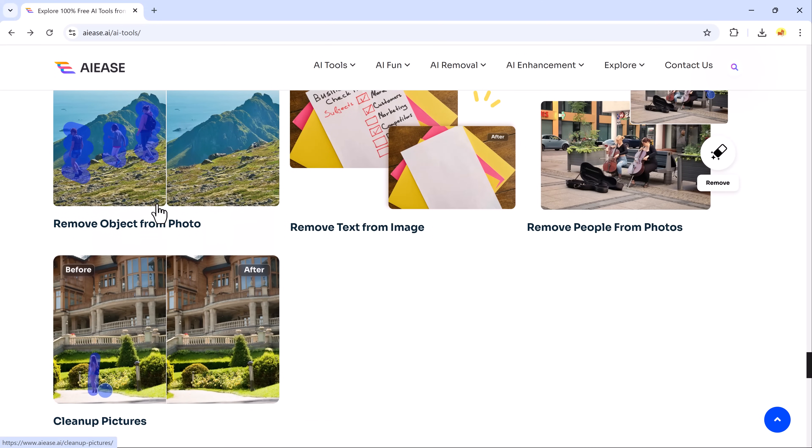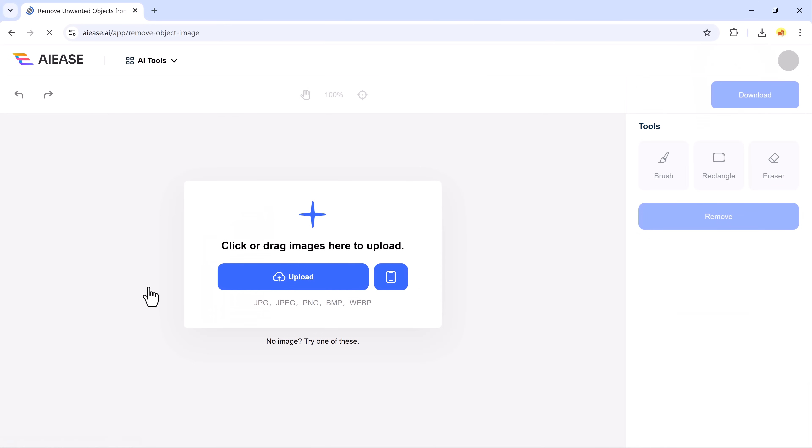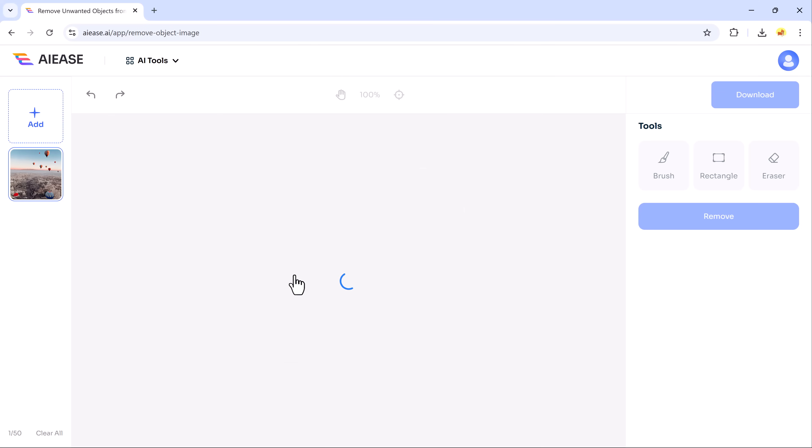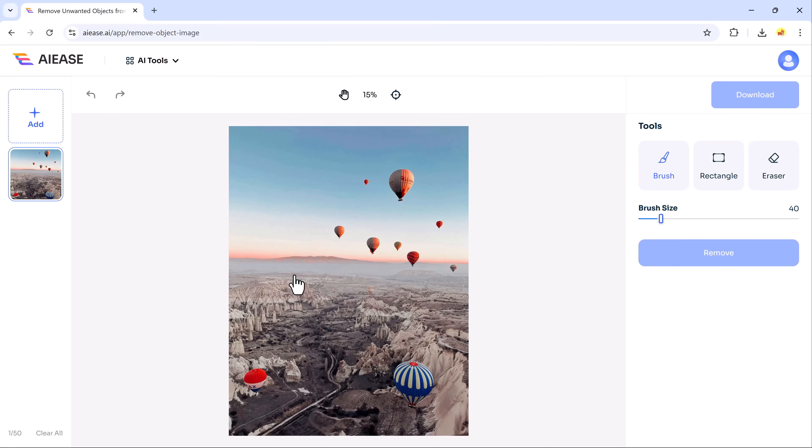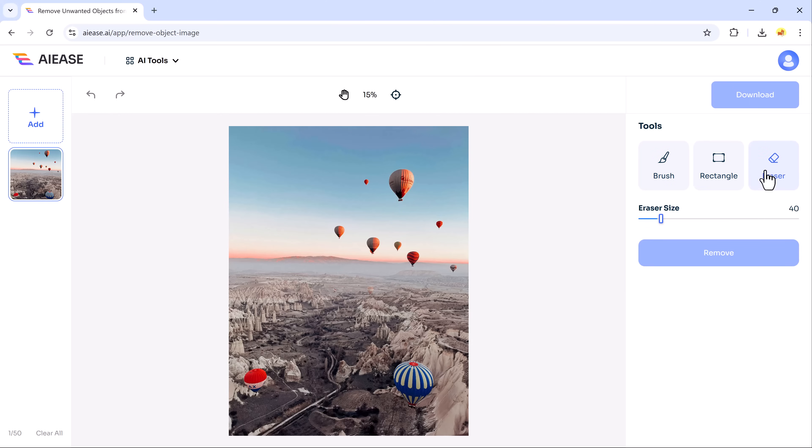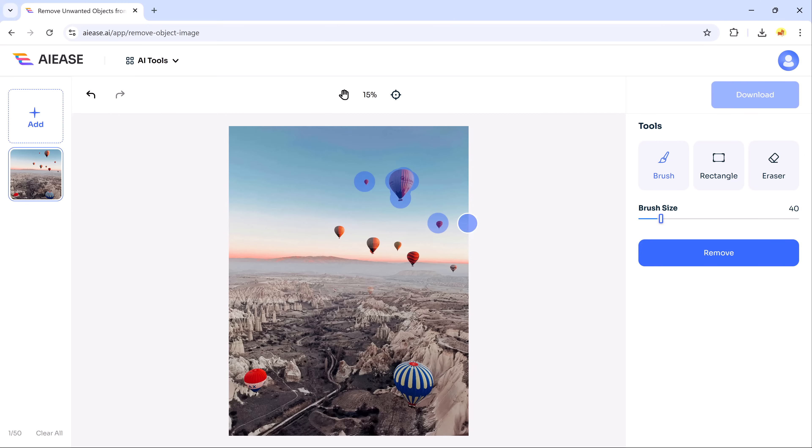Finally, let's dive into the AI Object Removal Tool. A game-changer for anyone looking to clean up their photos quickly and easily. To use it, simply upload your image, then choose one of the intuitive tools – Brush, Rectangle or Eraser – to highlight the object you want to remove. The Brush tool lets you paint over the area.